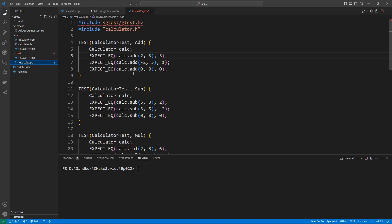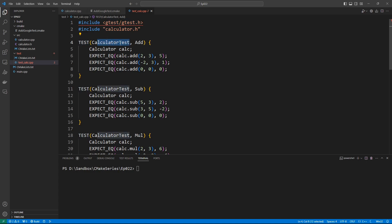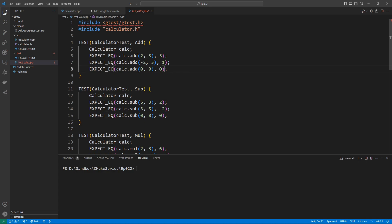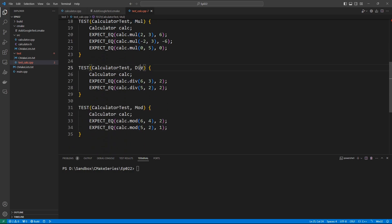Now that we have the Google Test library integrated and linked in our test folder, let's look at the test_calc.cpp file. It includes gtest, which works because of the transitive dependency through the target. To use Google Test, you use the TEST macro, specify a name for the test suite, set up an object inside the block, call functions on it, and specify what you expect. For example, calling add(2, 3) should return 5, add(-2, 3) should return 1, and add(0, 0) should return 0. We do the same for subtract, multiply, divide, and modulus.